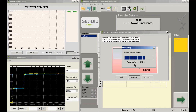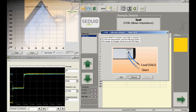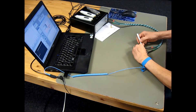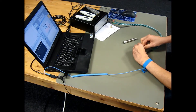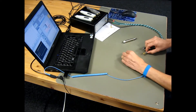Here we can see the reflection going in the opposite direction of the incident step, so everything is OK. Now the open at channel 1 is replaced with a short standard, and the open is not used in the next measurement.